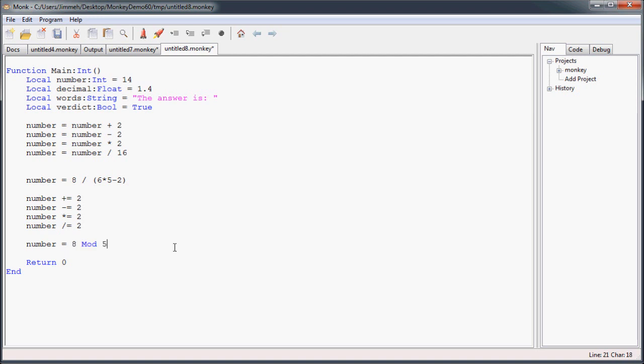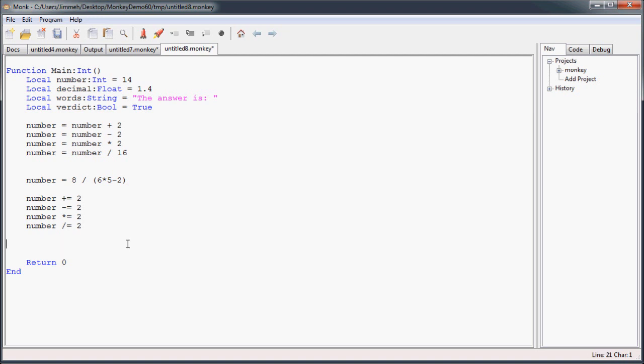So let's say we change the 2 to a 5. So 8 mod 5. 5 goes into 8 one time, with 3 remaining. And that's what the final value is going to be. 3 is going to get assigned to number. That comes in handy later on when we start making games. You will see. It's a great operator. You could say it's modulus.